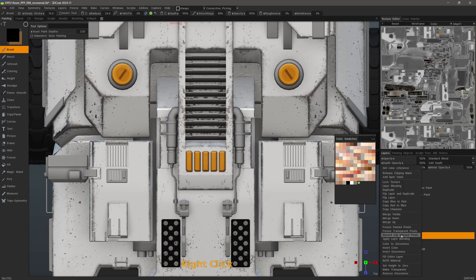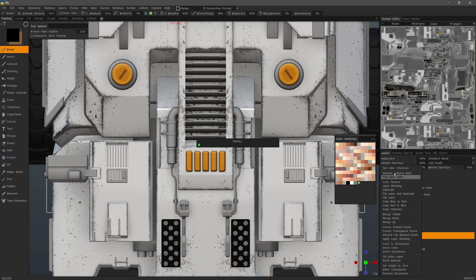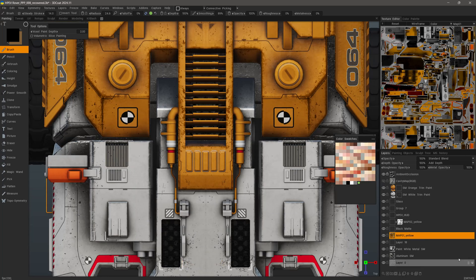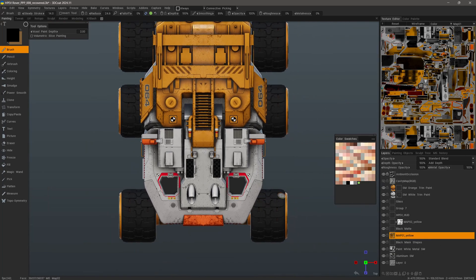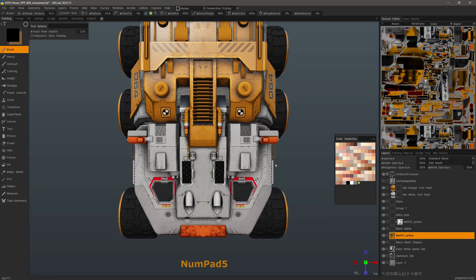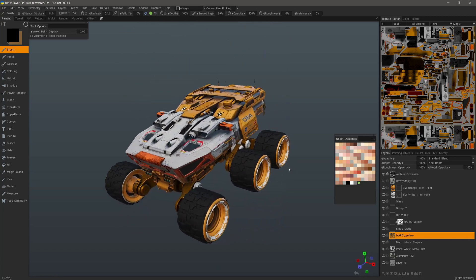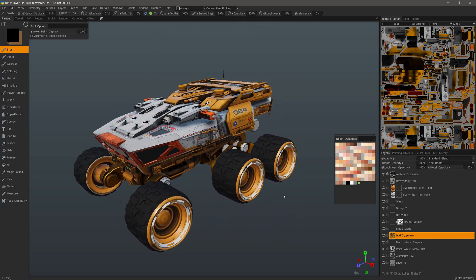Now, if I want to release that, I can come back after right clicking the layer and then choose release clipping mask. And that's a brief overview of layer mask and clipping mask in 3D Coat 2024. I hope you found it helpful. Thank you for watching and we will see you in the next video.